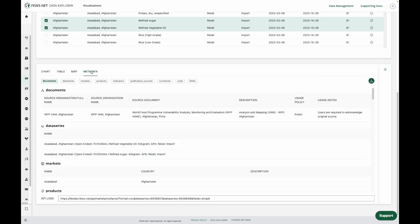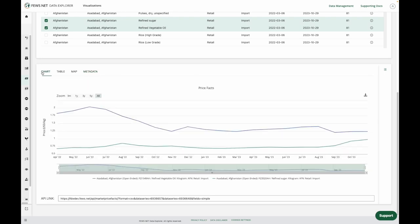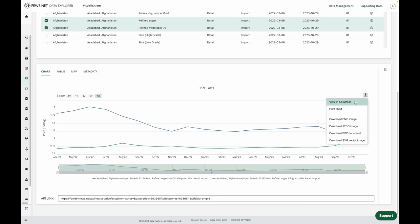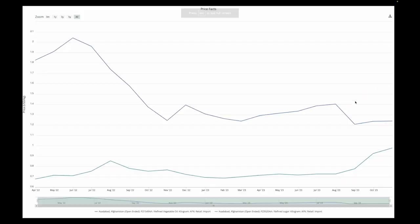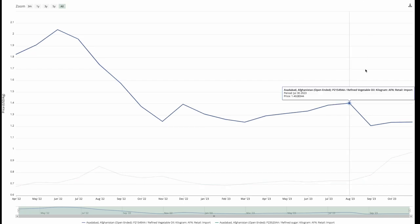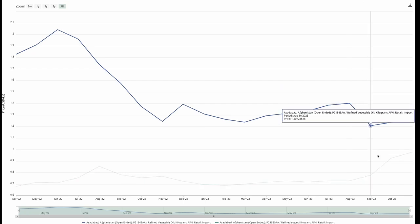So let's go back over to the chart, and now I can go over to the download icon, and I have the option to view the chart in full screen. And now we have more room to interact with our chart.